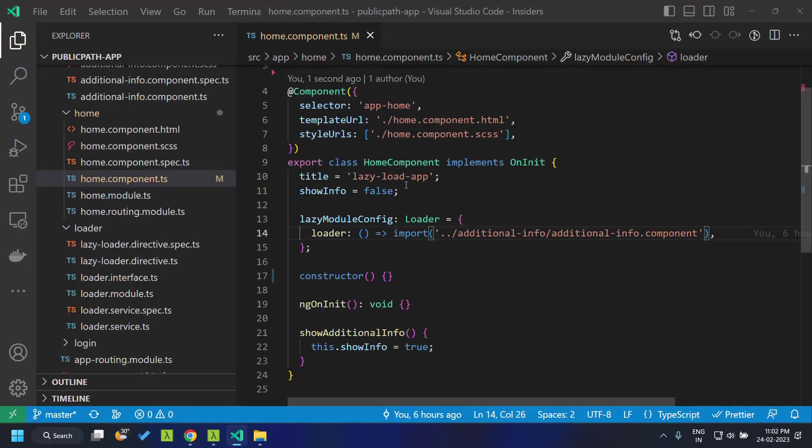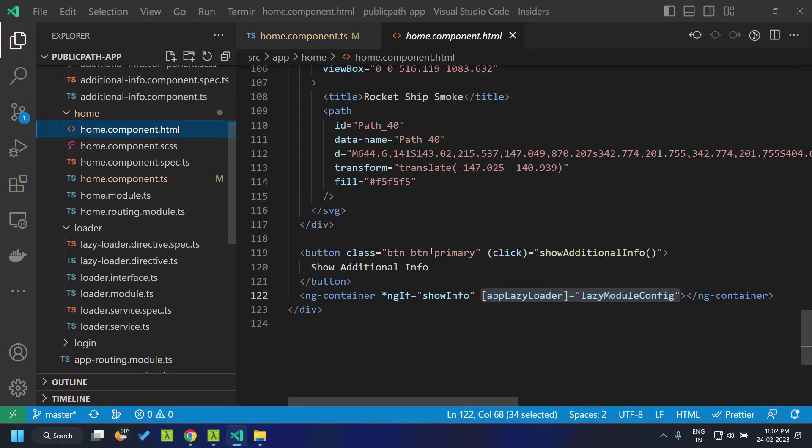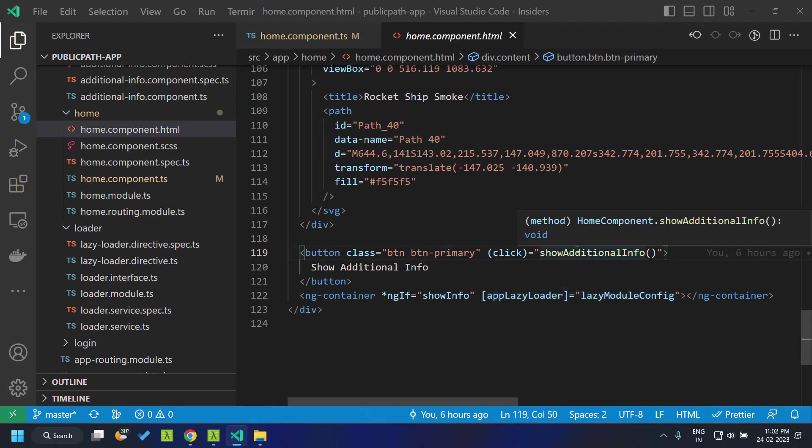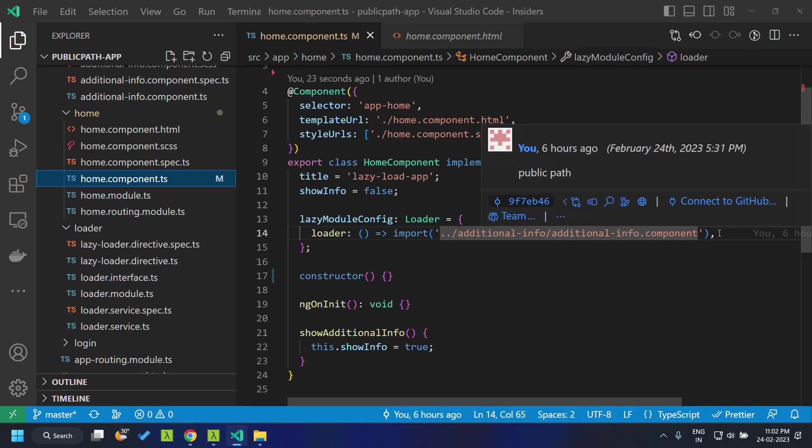The code which is used for importing is this particular code where I will be dynamically importing this component. That is being tied up to the click of this button. Once I click on that button, I will dynamically import this component.